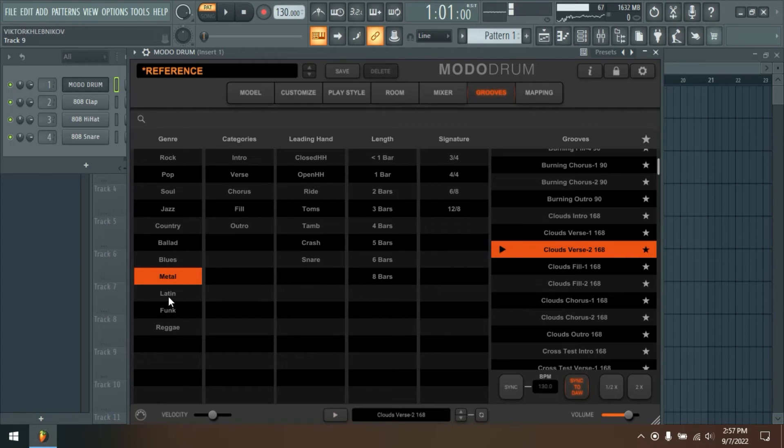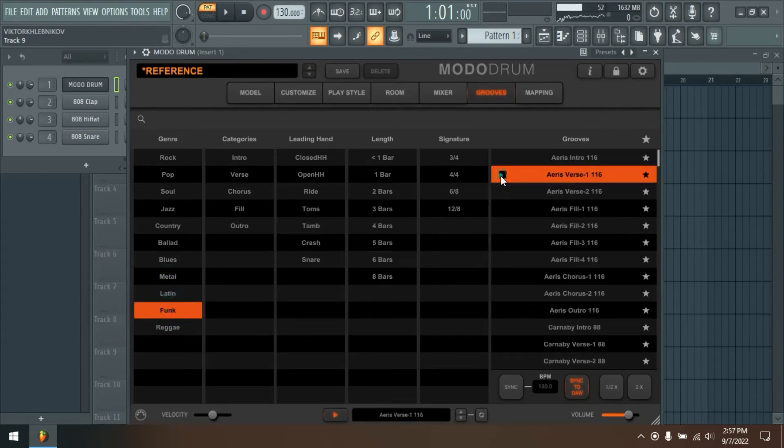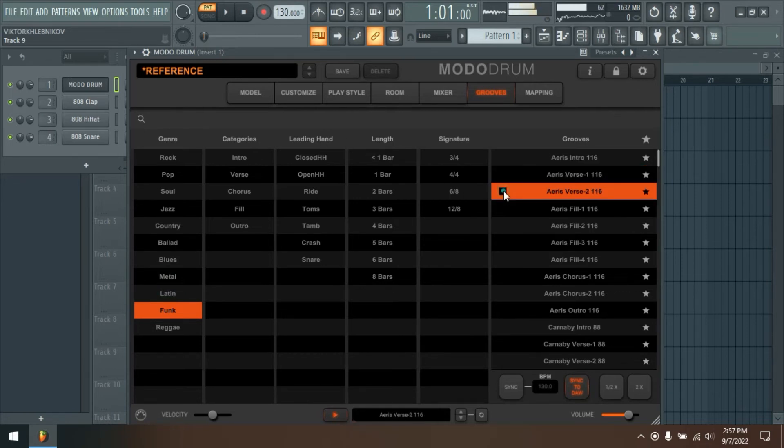In short, Modo Drum is creating sound in real-time based on the ever-changing interactions between the player, drums, and room, mimicking the vibe of a real, live drummer.